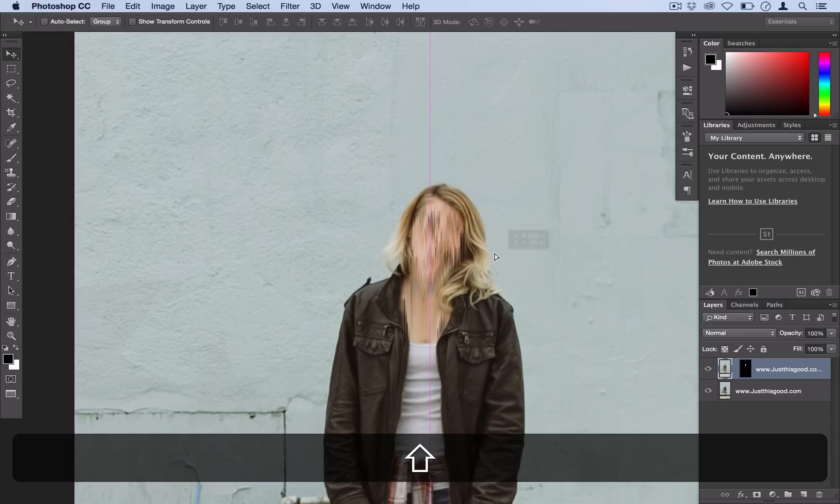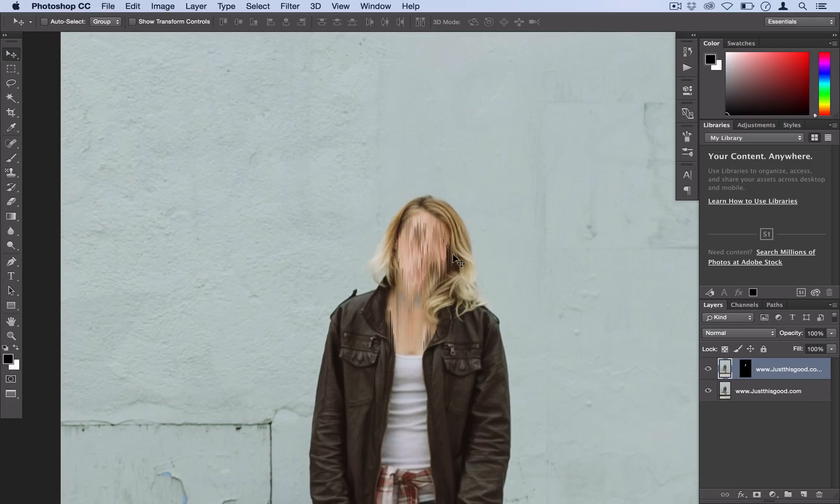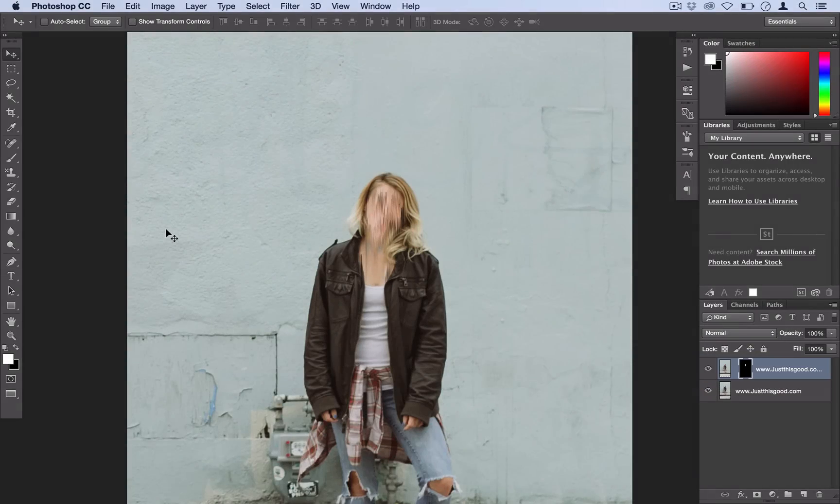So now you can see her face is totally covered by this kind of melting pixelized icicle effect. But at this point, you could just edit the layer mask if you needed.